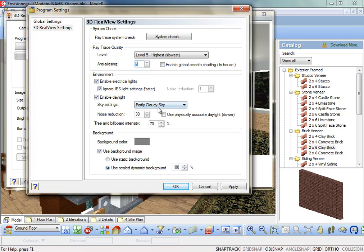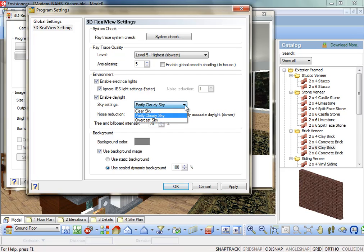The Sky Settings. This setting helps to control the amount of light being cast onto a scene. Choices are clear sky, partly cloudy, and overcast. For example, if your rendered image looks overexposed, you can select a partly cloudy or overcast sky to reduce the amount of light coming through.